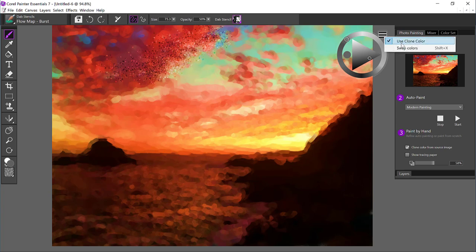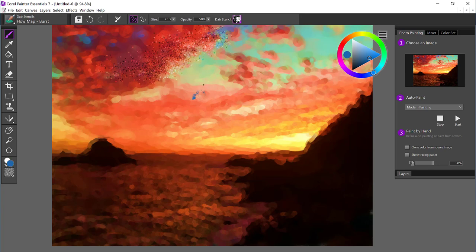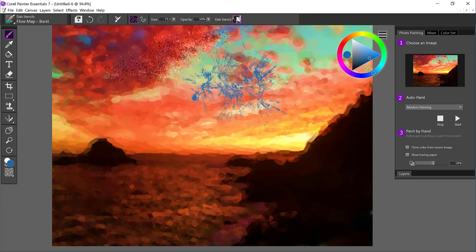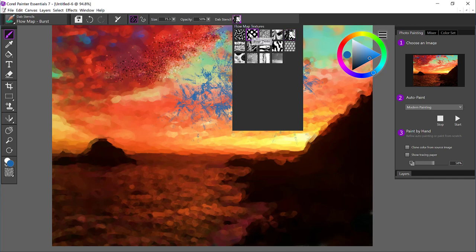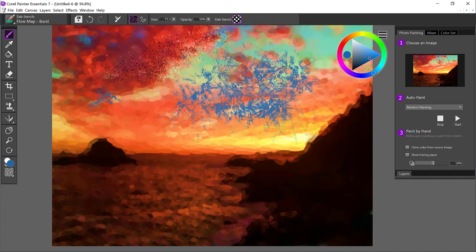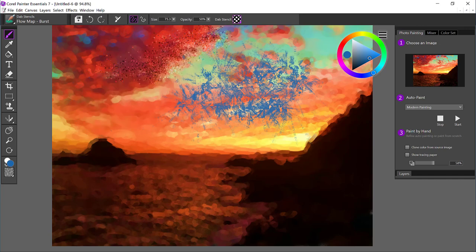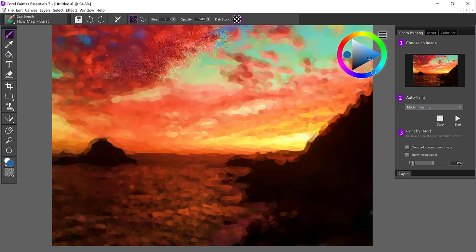So for a second, I'm going to make sure I'm not painting with clone color. And let's get a blue color that's really going to stand out. And you can see that it's bringing the texture in that I select from the Flow Map menu there. So I'm going to go ahead and undo this.